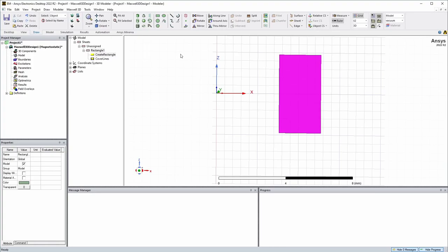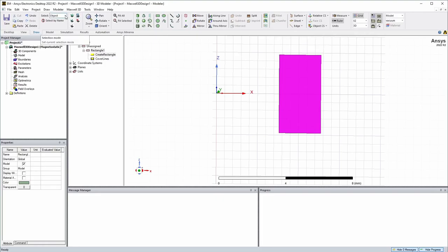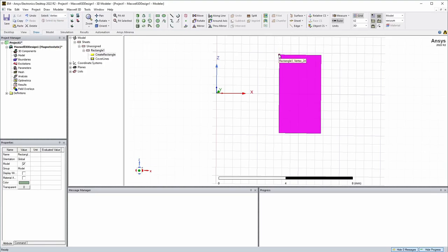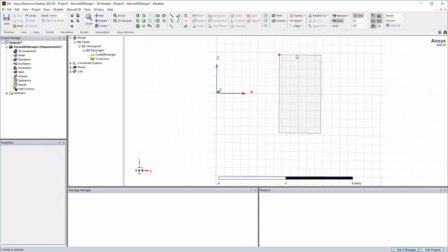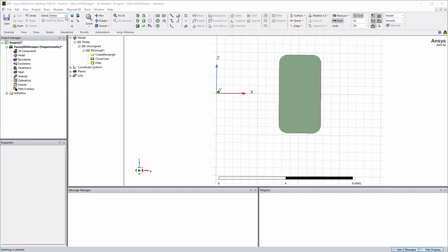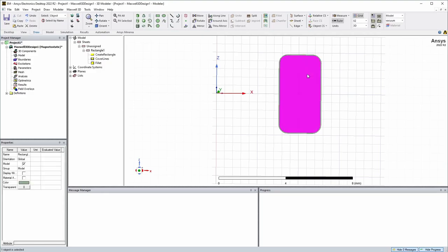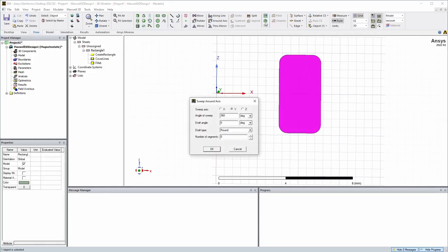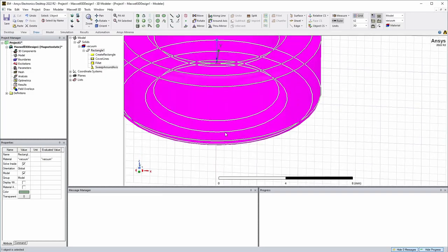And the next thing we want to do is fillet the edges. So with this selected we can't click fillet. So in this one we have to change the selection to vertex. That lets us select the edges. You have to hold control to select multiple points. So we can get all four corners. And then fillet. And this is where we do just half a millimeter. So now to revolve it we're going to switch this back to object, select it. And then this is the revolve right here. We're going to do it around the Z axis. 360 degrees. There's our toroid core.